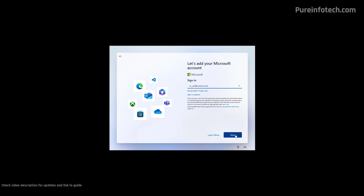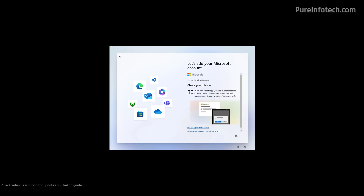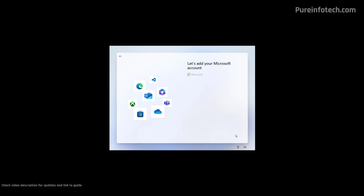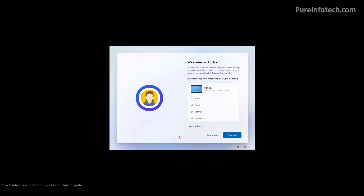Now we're going to click Next. I'm using the Authenticator app, so I'm going to use my phone to authenticate. From this page, you can restore some of your apps, settings, credentials, and files from your previous installation. You can only restore files if you were using the OneDrive service, otherwise you have to restore your files from your previous backup.